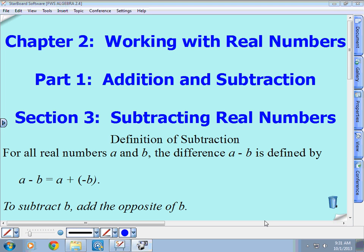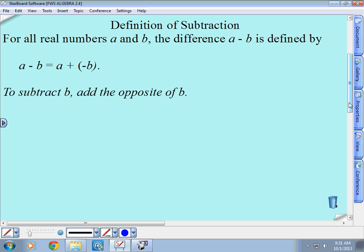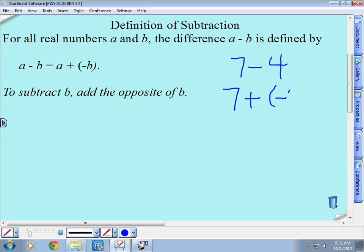Today is section four: subtracting real numbers. We define subtraction in math as adding the opposite. So A minus B is really A plus the opposite of B. For example, seven minus four is really seven plus the opposite of four, which is negative four. Then it's no different than yesterday's homework — you're adding two numbers with different signs, so you take the larger, subtract the smaller, giving you three, and use the sign of the larger number.